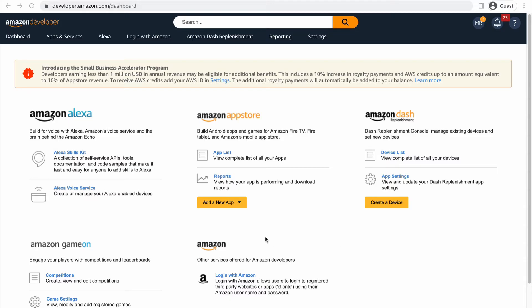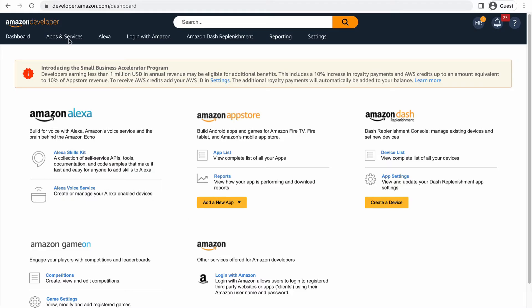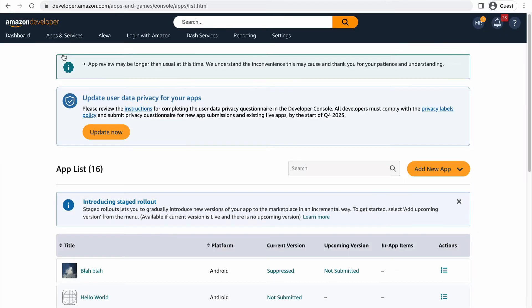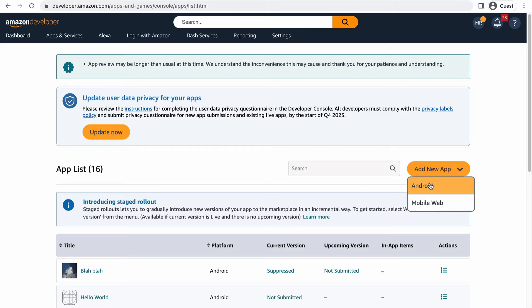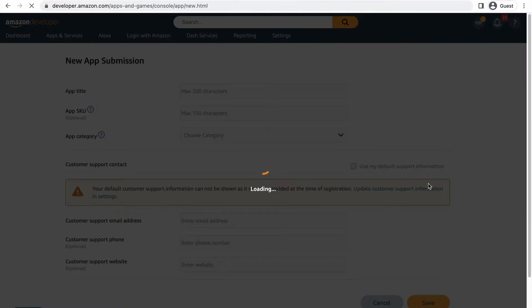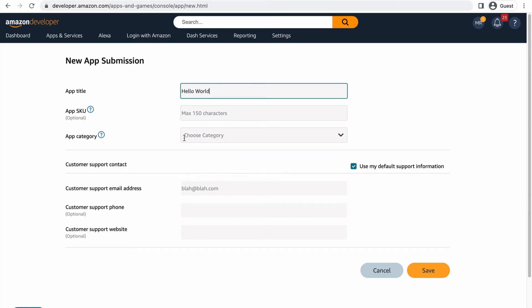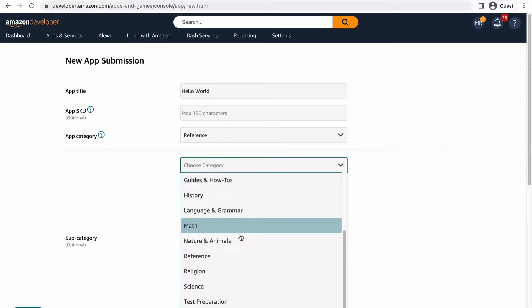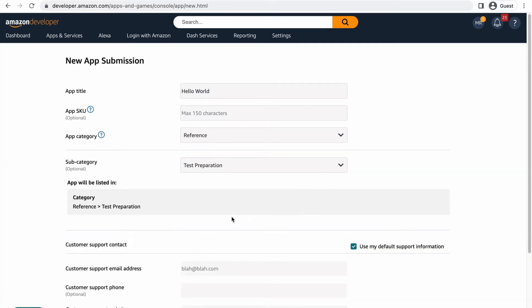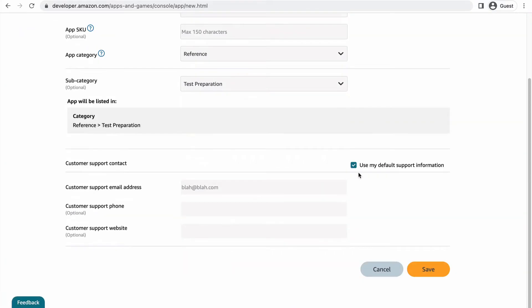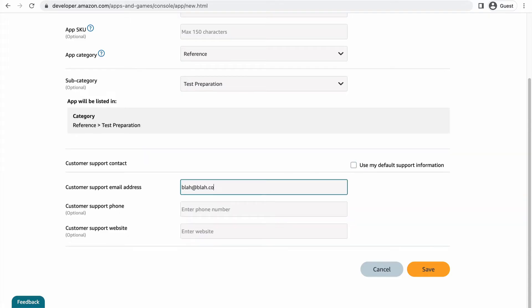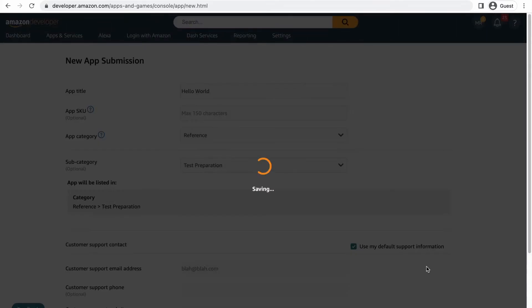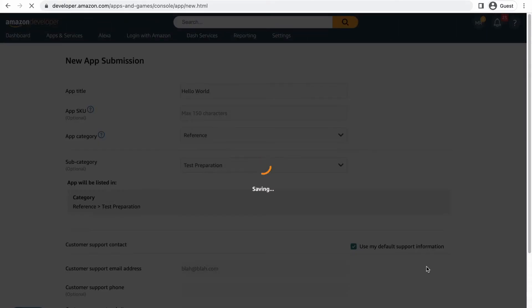You can either click add a new app directly from the dashboard or go to apps and services, my apps, and click add new app. We'll use an Android app for this submission demo. Fill out your app title, choose your app category, which will help index your app and make it more searchable. And if you want to have customer support info that's unique to this app instead of using your default info, you can change that here. Click save to finish creating your new app submission.